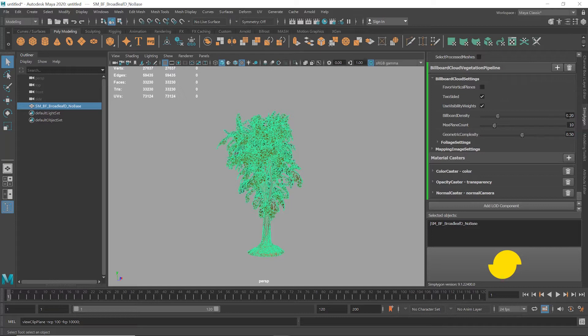Now onto the sliders. Billboard density is essentially the complexity of the resulting cloud of billboard planes from 0 to 1. The higher the number, the more billboards will be generated when approximating the mesh. Max plane count allows you to place an absolute cap on the number of billboard planes, allowing you to stop the cloud from becoming too complex.